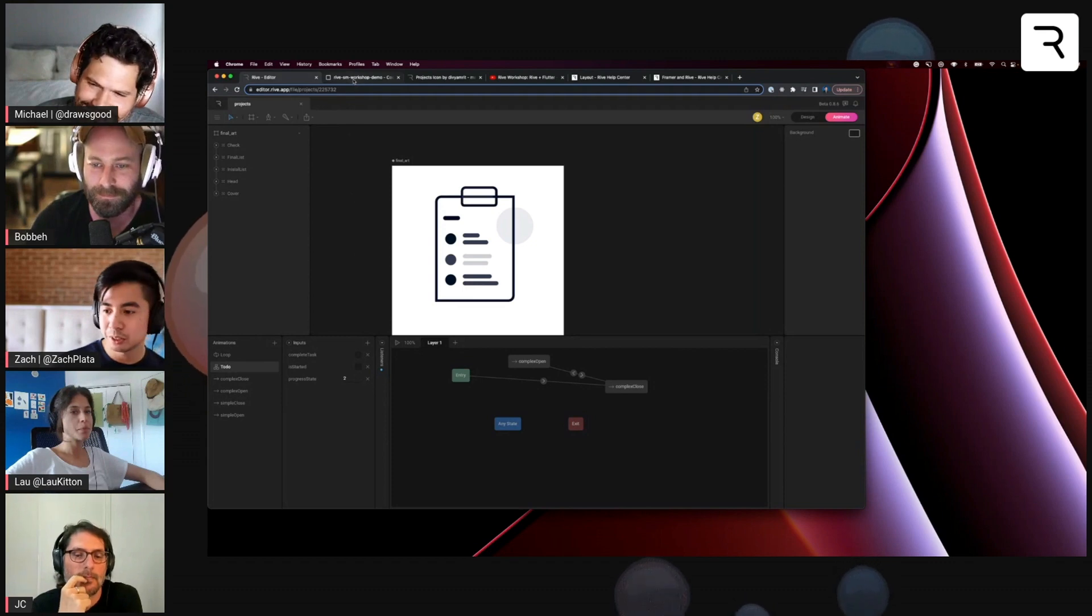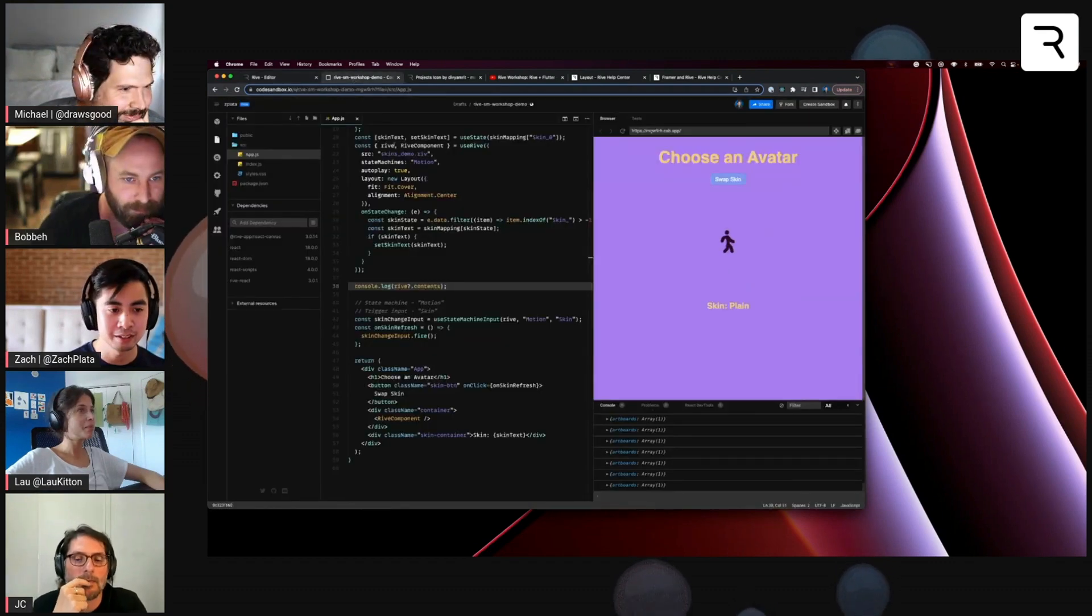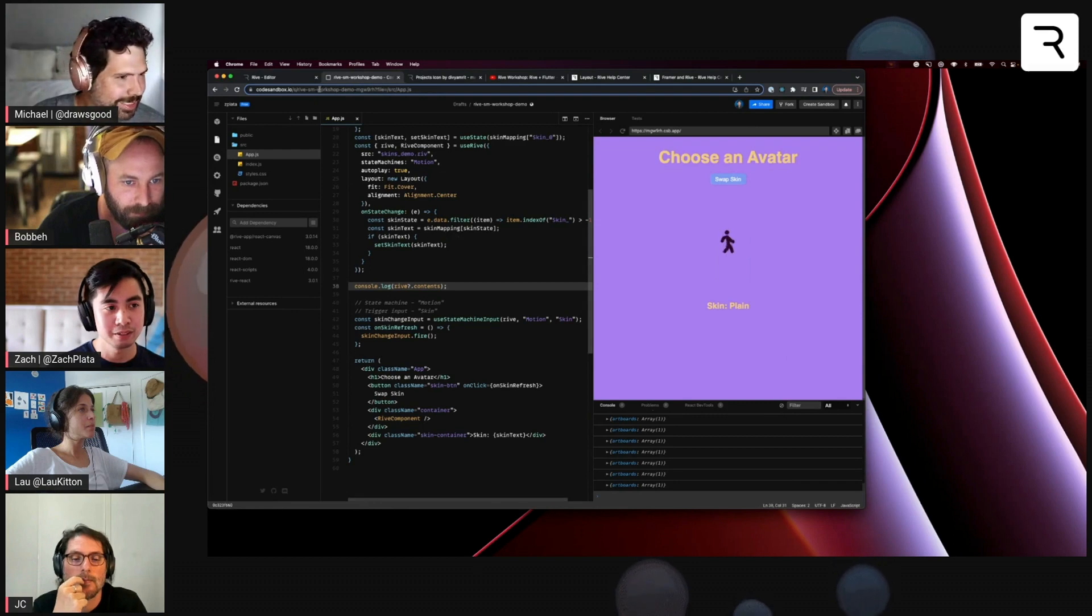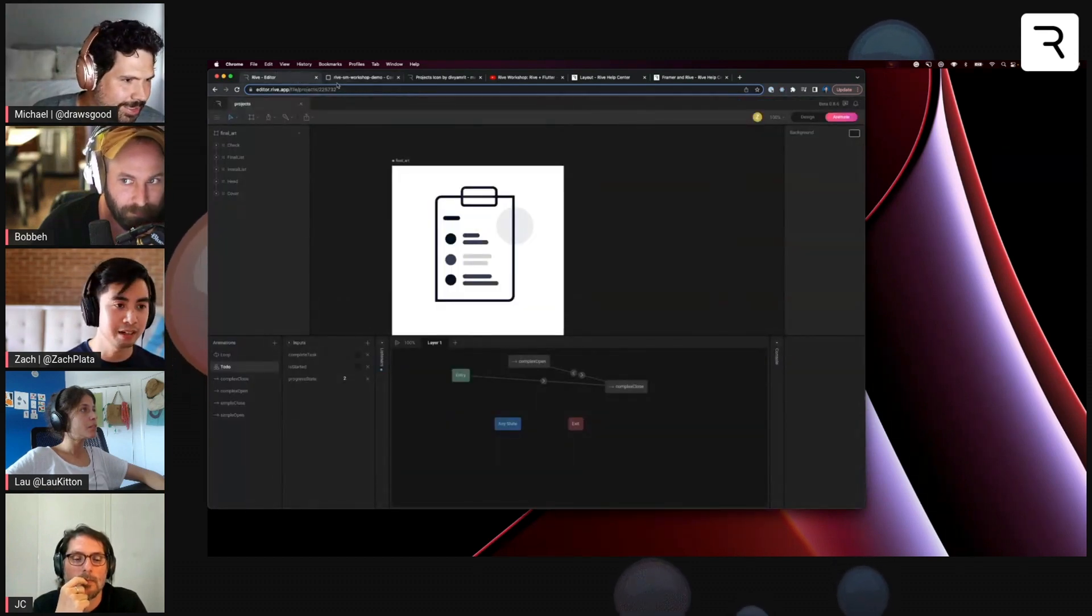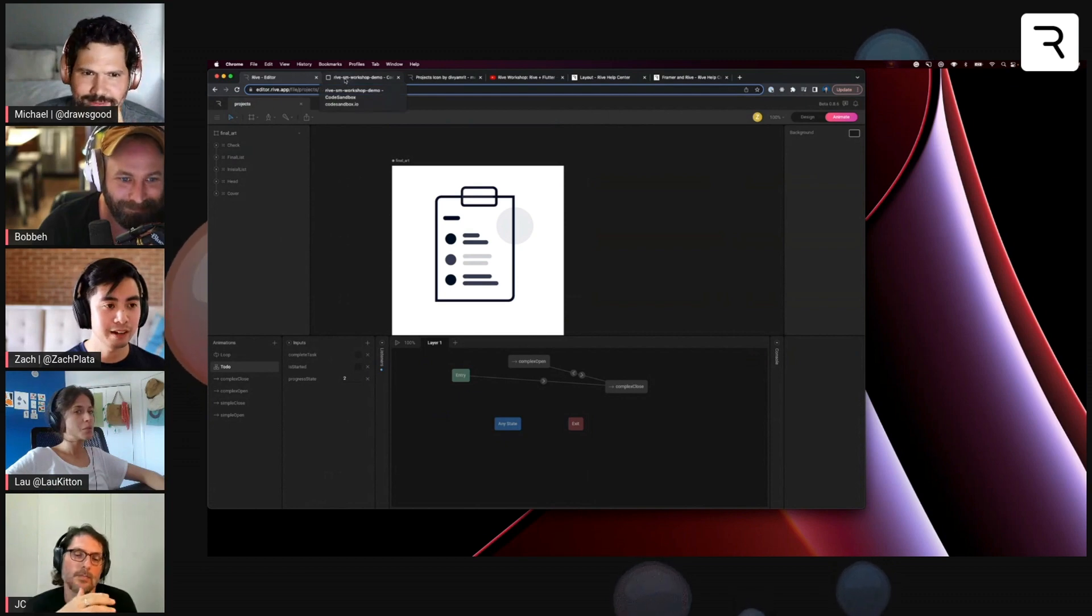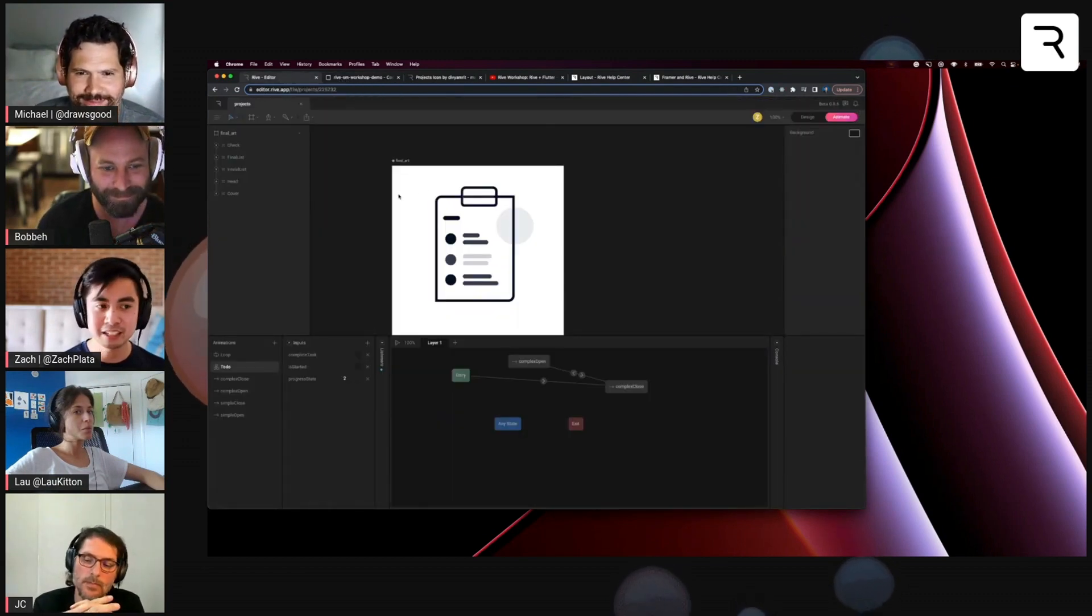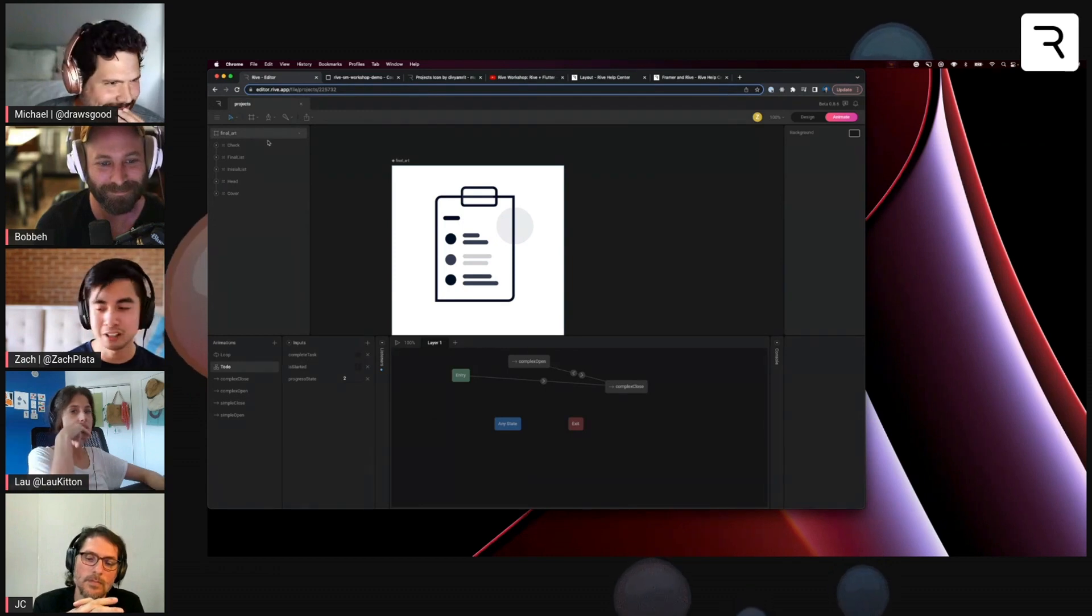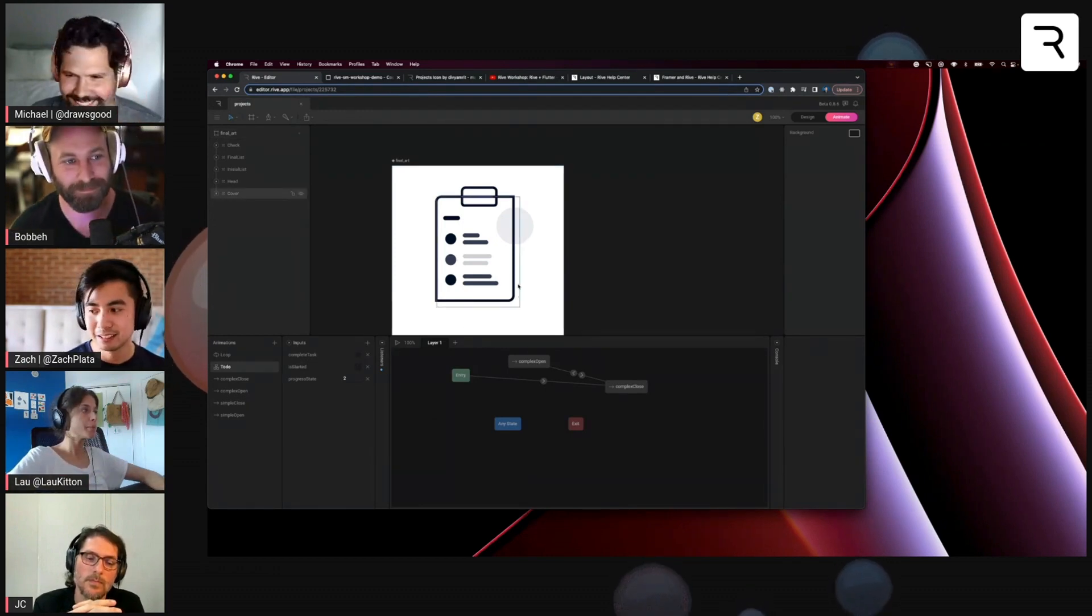The other thing that I think we get a lot of questions about in our help requests is, say I'm a developer and I'm looking at a Rive file and I don't really want to go into the editor to look at what are the artboard names and the input names and stuff like that.